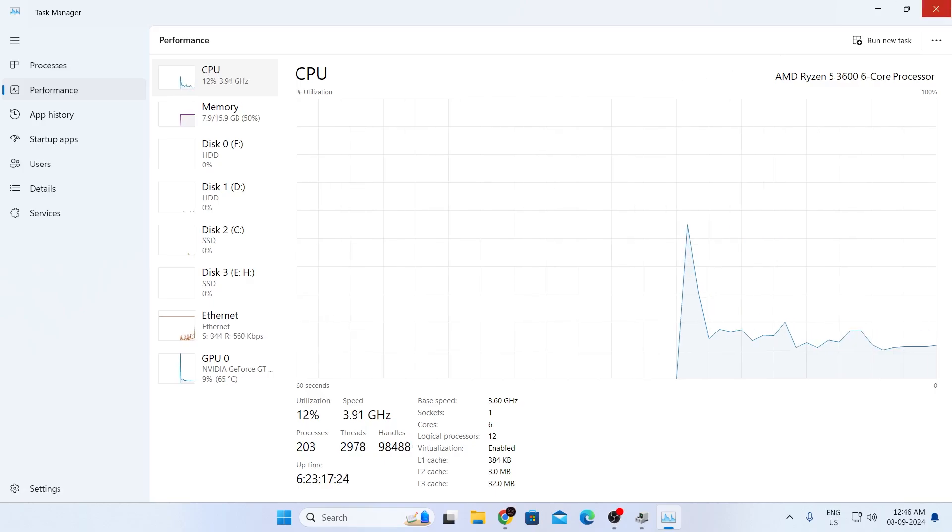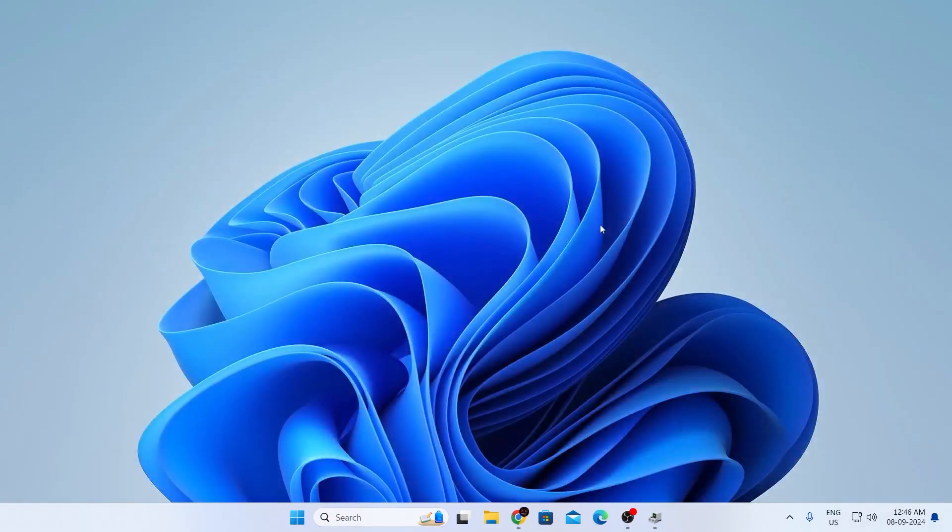And that is how to fix 100% CPU usage on a Windows 11 laptop or desktop computer. I hope this video was helpful — if it was, please give it a thumbs up and don't forget to subscribe.